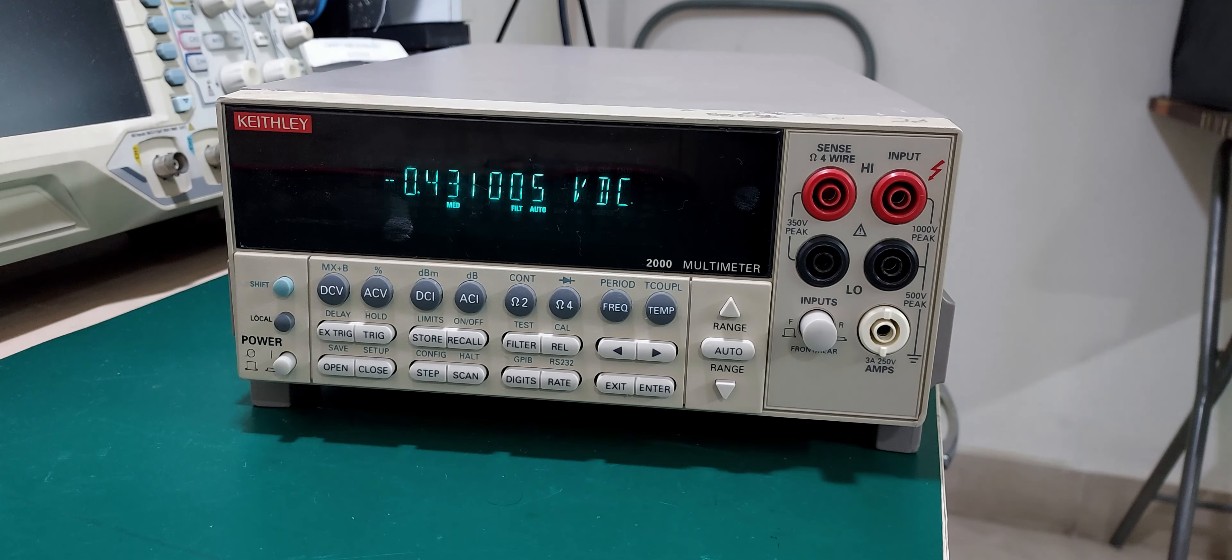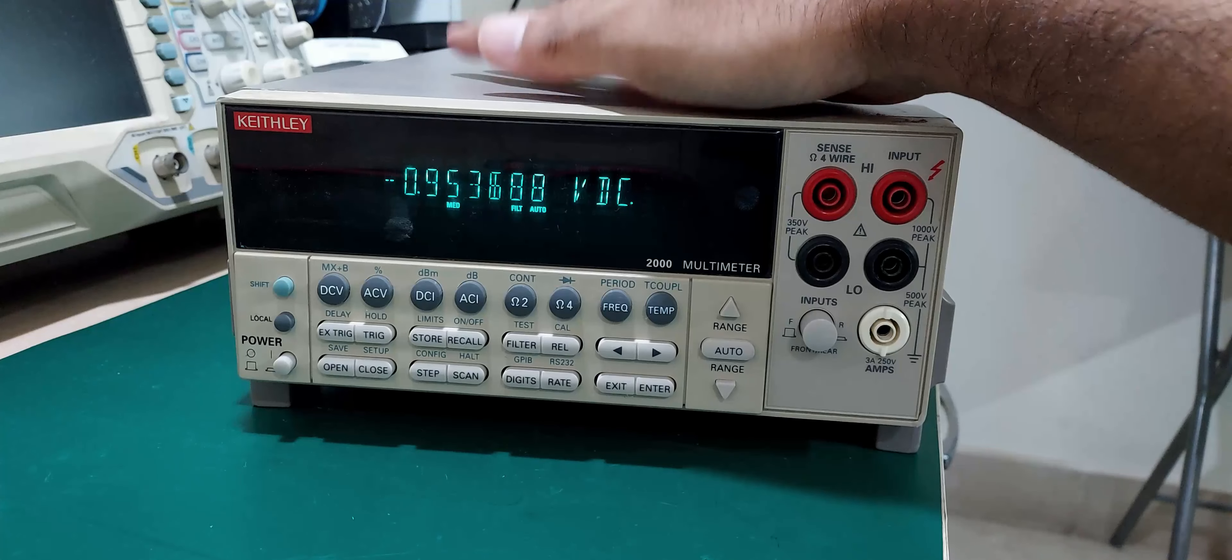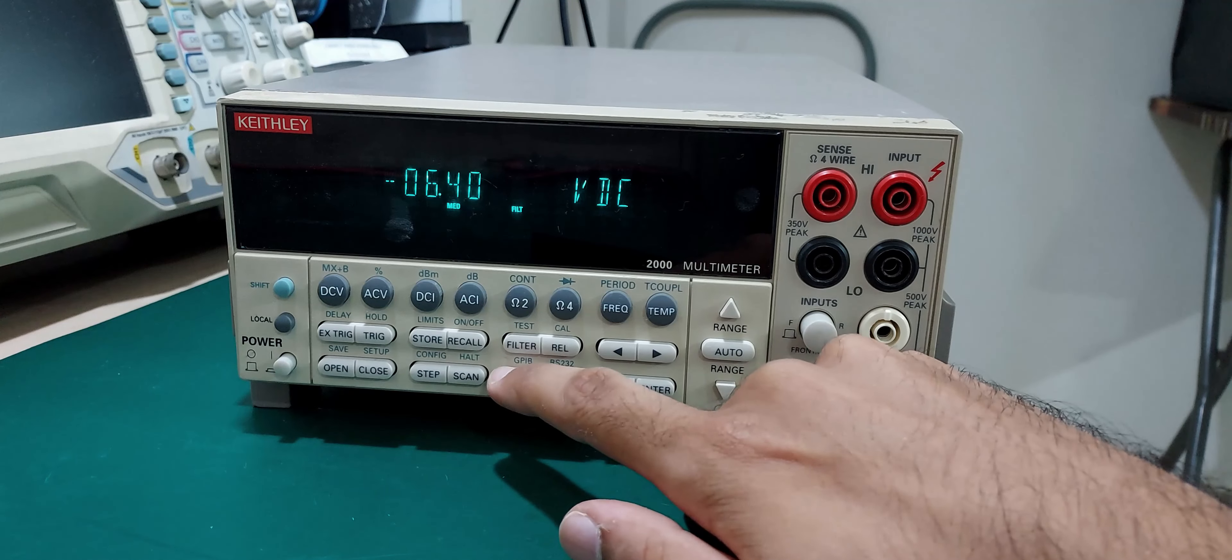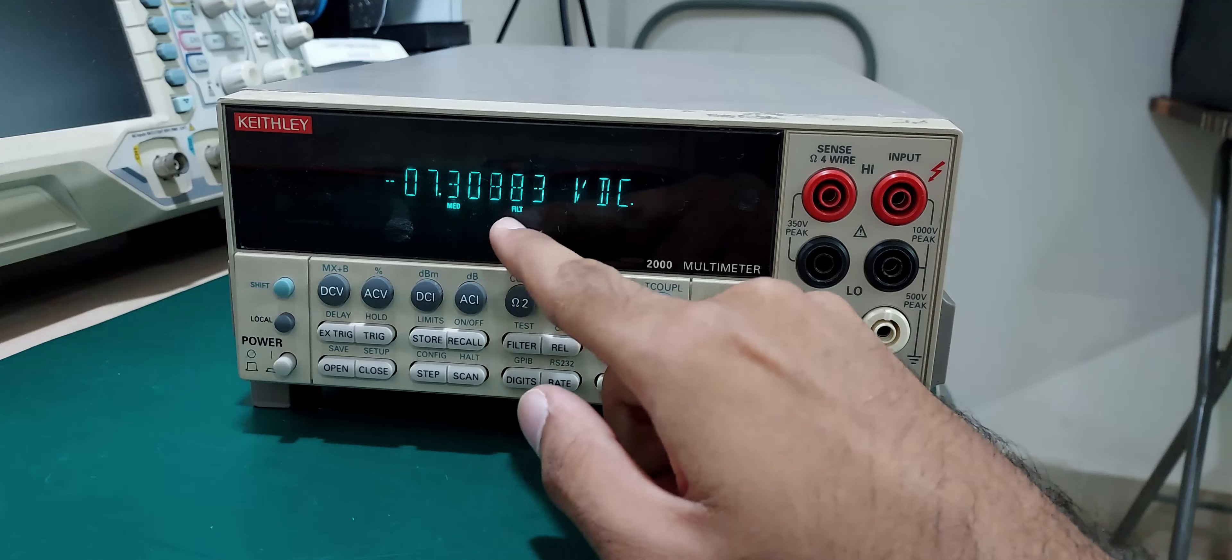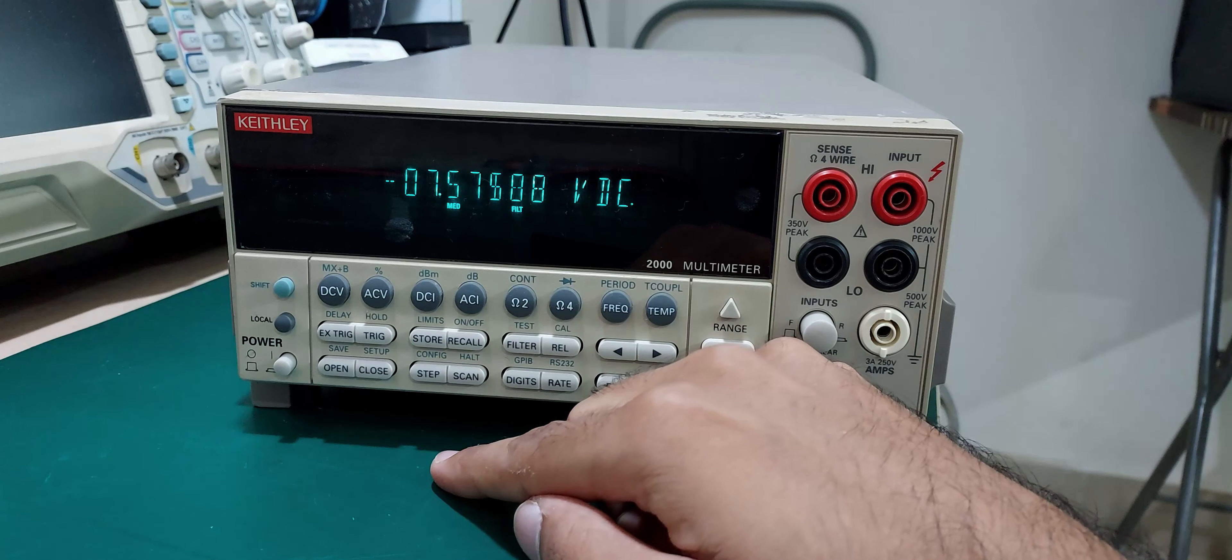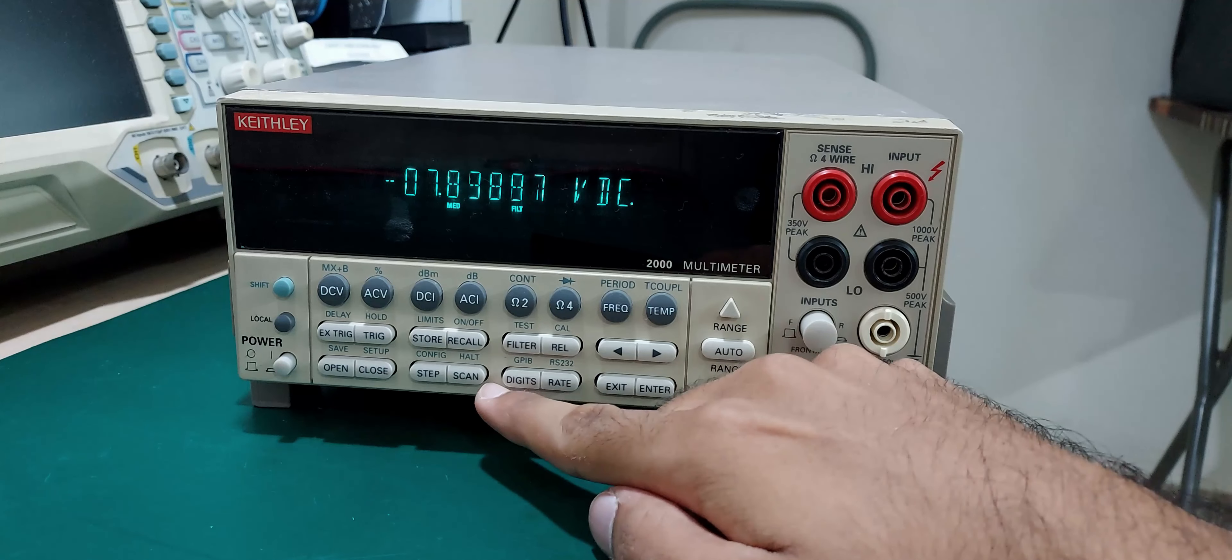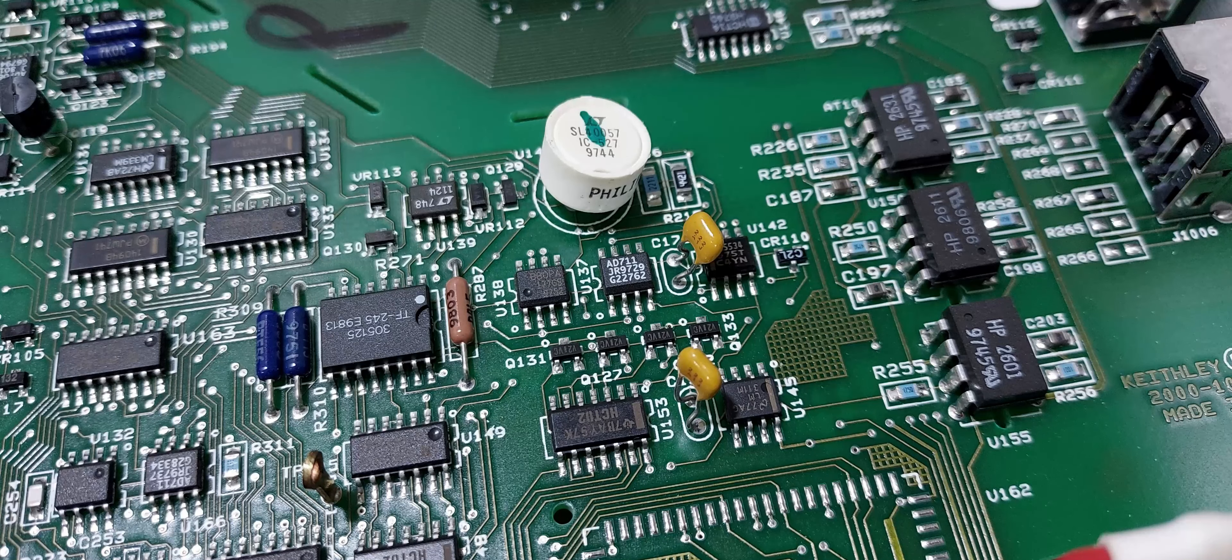That's more like it. Six and a half fast digits of goodness. Who in their right mind would use this meter in three and a half digit mode? And it is fast. Much faster than I would expect from an integrating ADC, of which this meter is a perfect example.